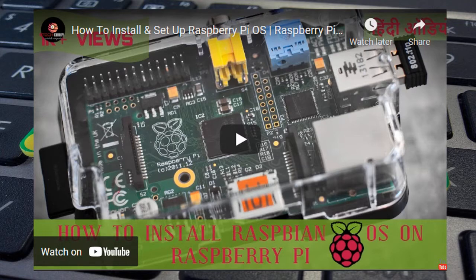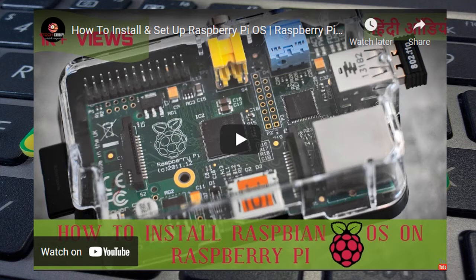In our previous video, we had learned how to flash Raspbian OS using Noobs. Link of this video is in description section. Now, you will see how to do the same using Raspberry Pi Imager.